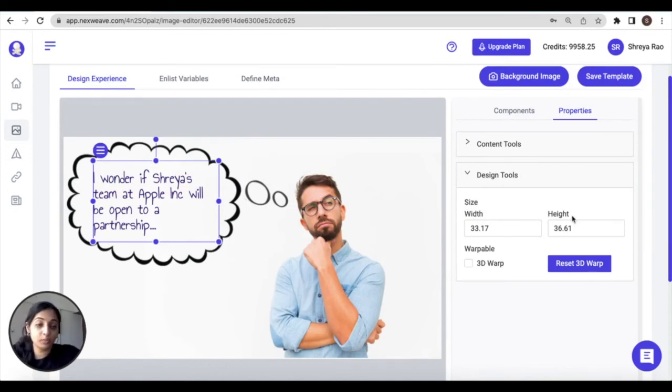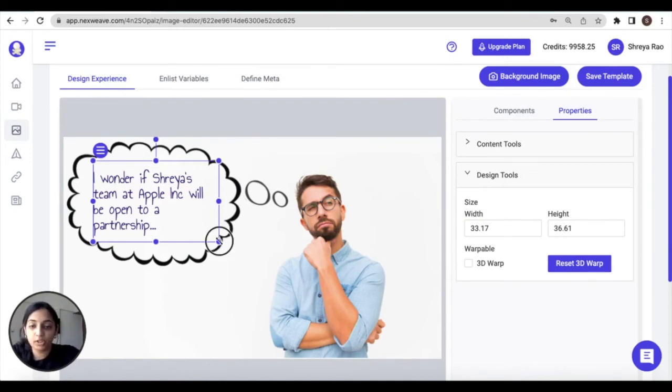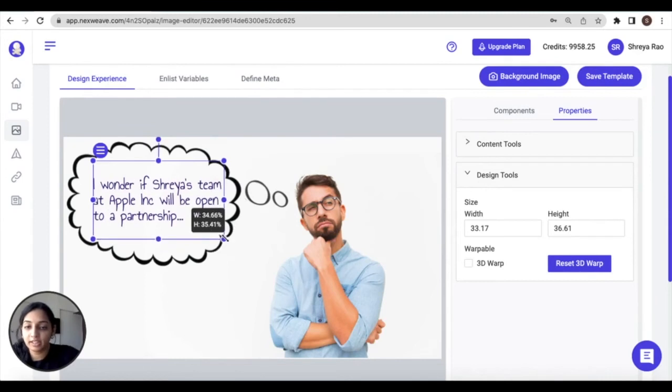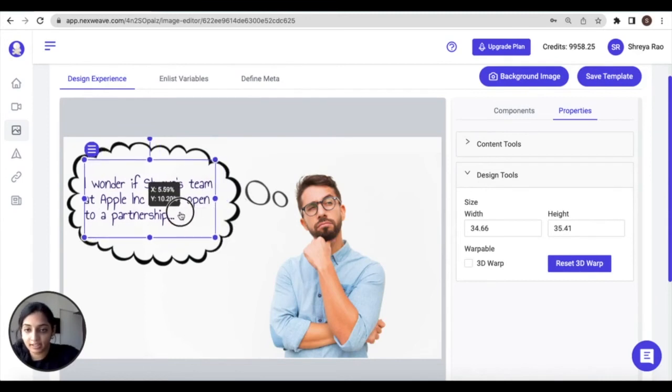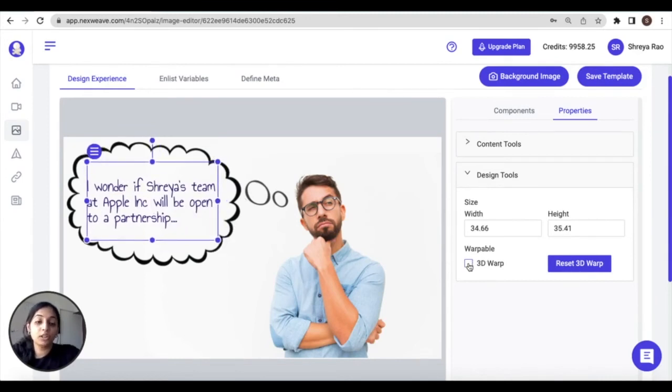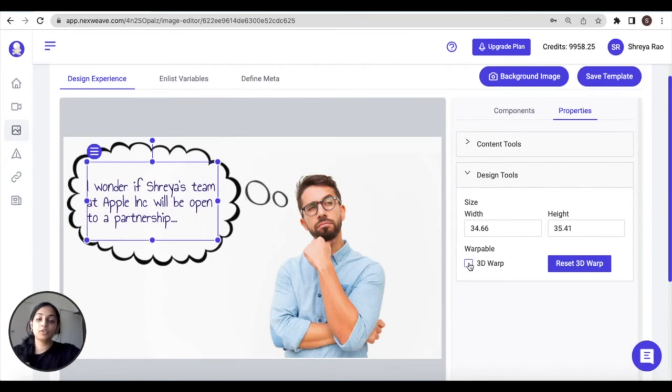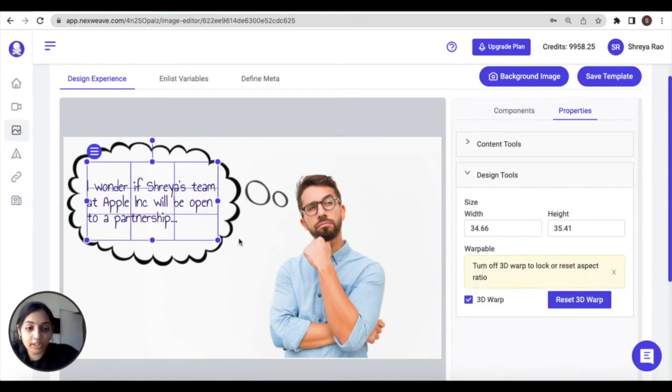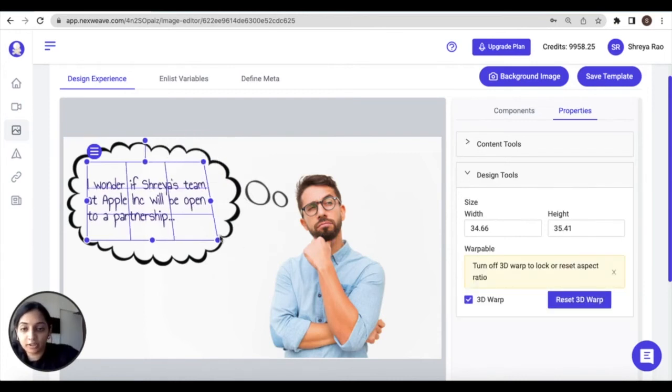Now let's move on to design tools. Under design tools, you can adjust the width and the height of your text box, which can also be done by directly dragging the edges inside the canvas. And you can also adjust the 3D warp, which allows you to add three-dimensional perspective to components that are added to your image or gif.